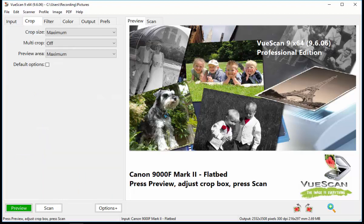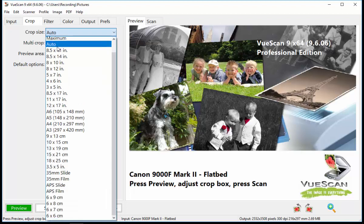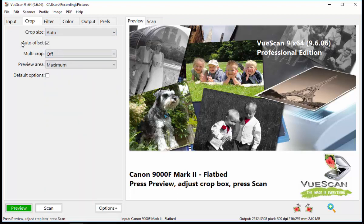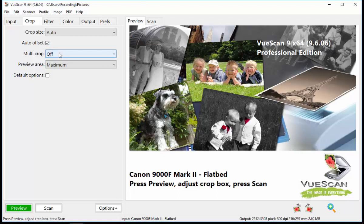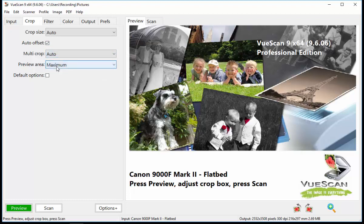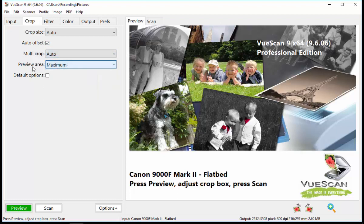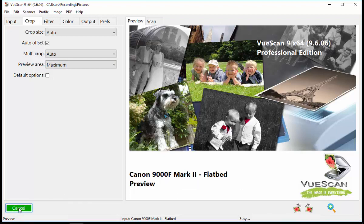Go to the Crop tab. And in the Crop tab, they suggest we use Auto. And Auto Offset should be ticked or set to On. Multiple Crop to Auto. And you can choose your preview area if you wish in that option there. And then you can hit the Preview or the Scan. Now I've got a number of photographs on my flatbed. Let's take a look and see what happens.